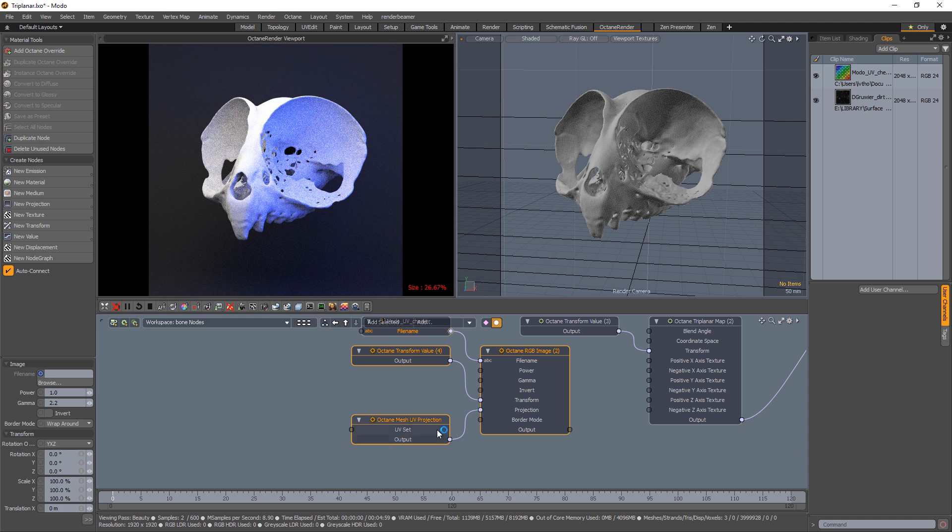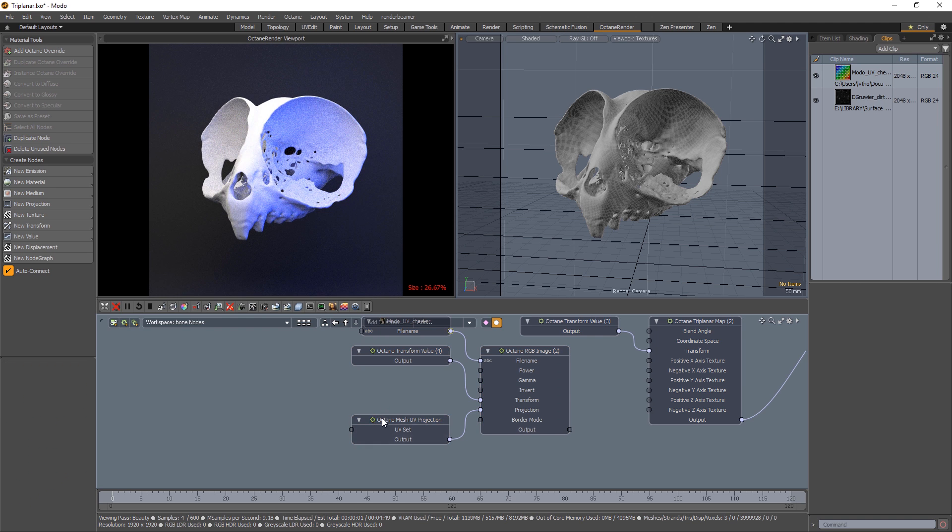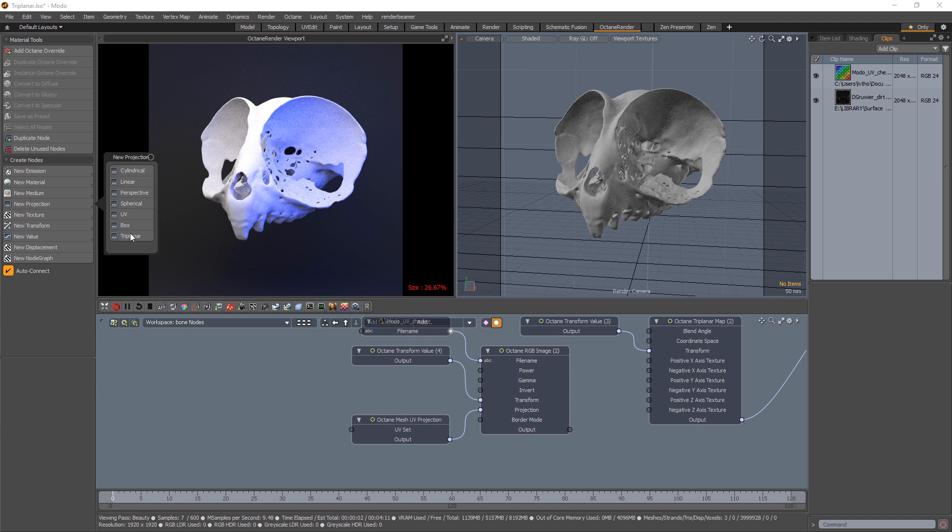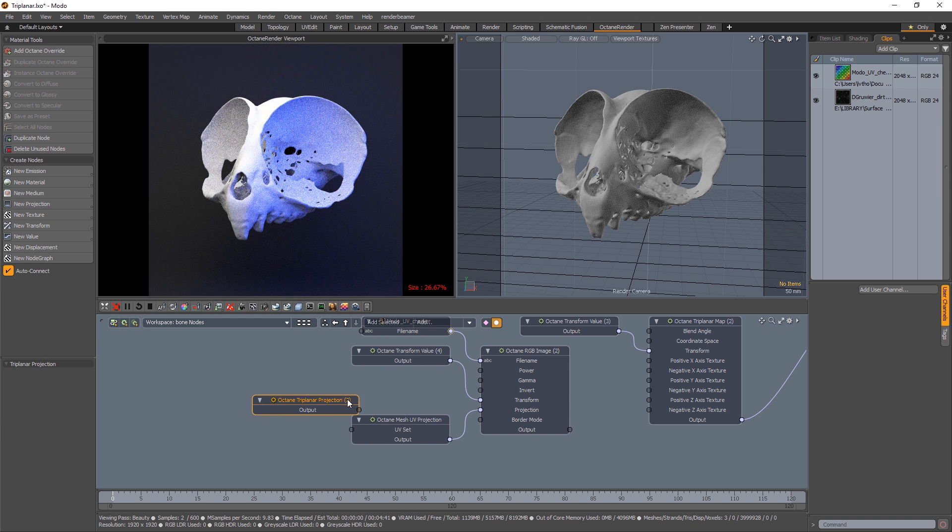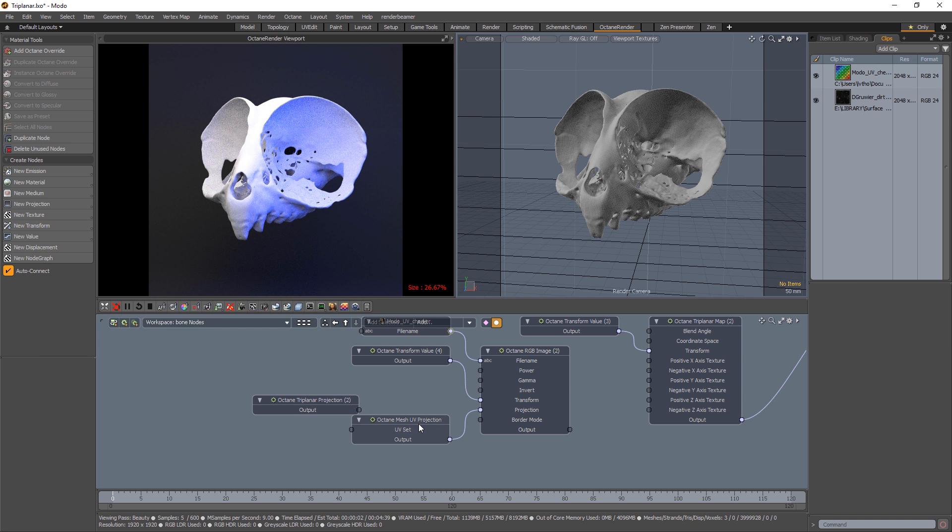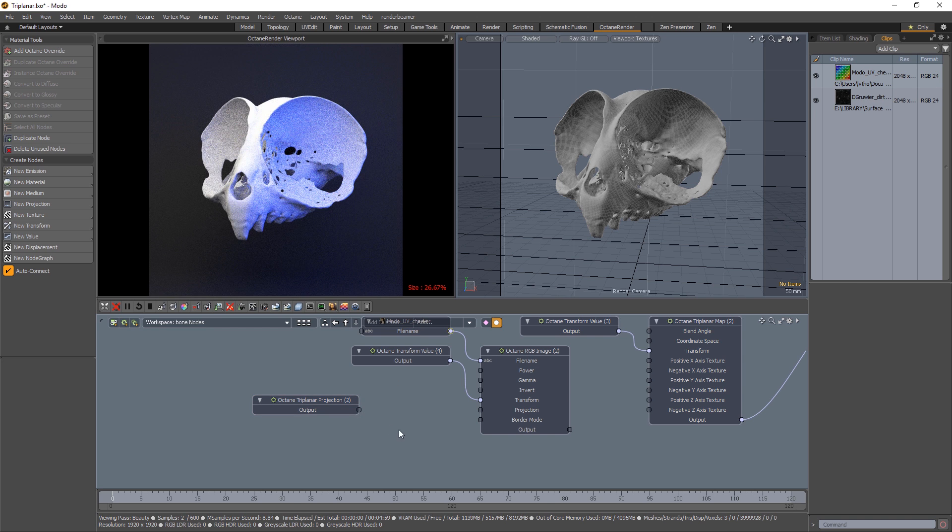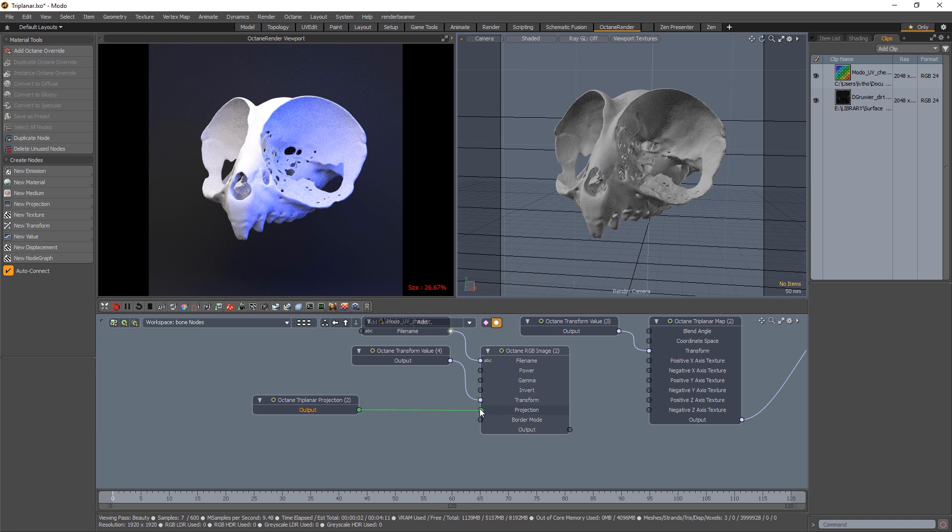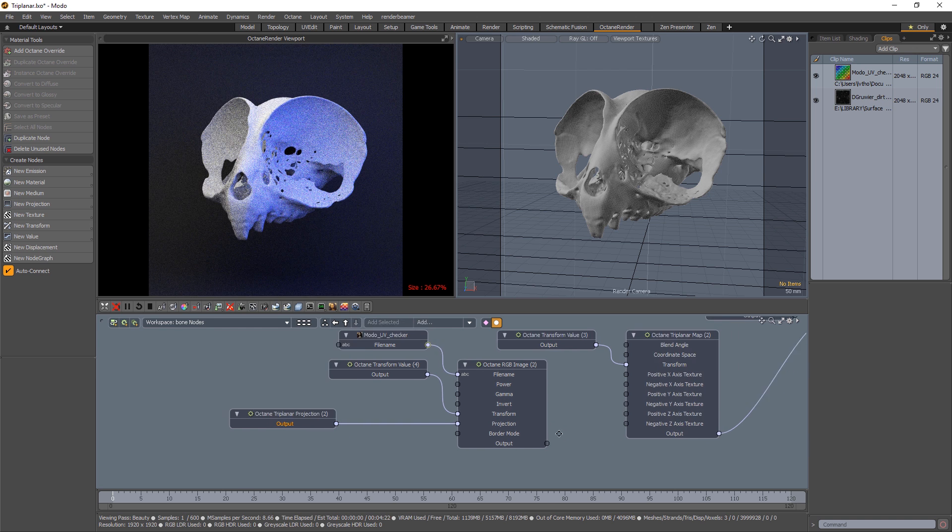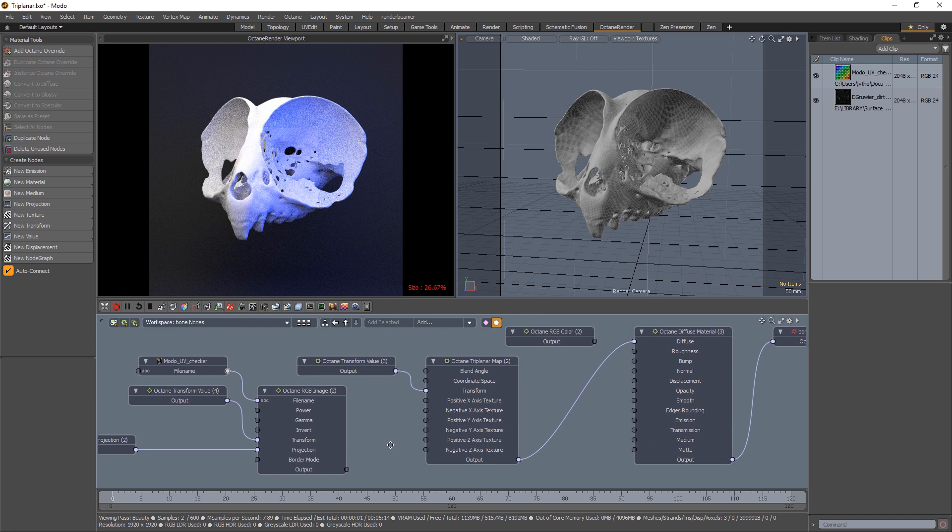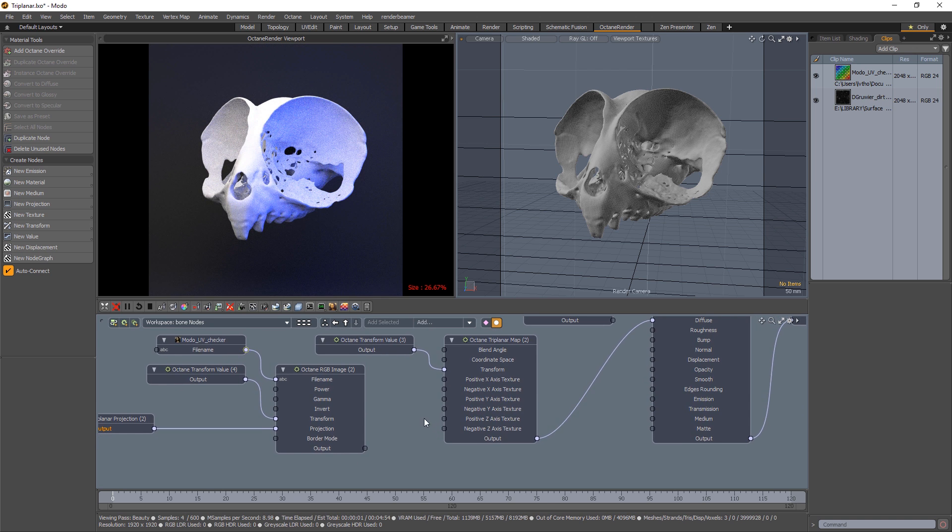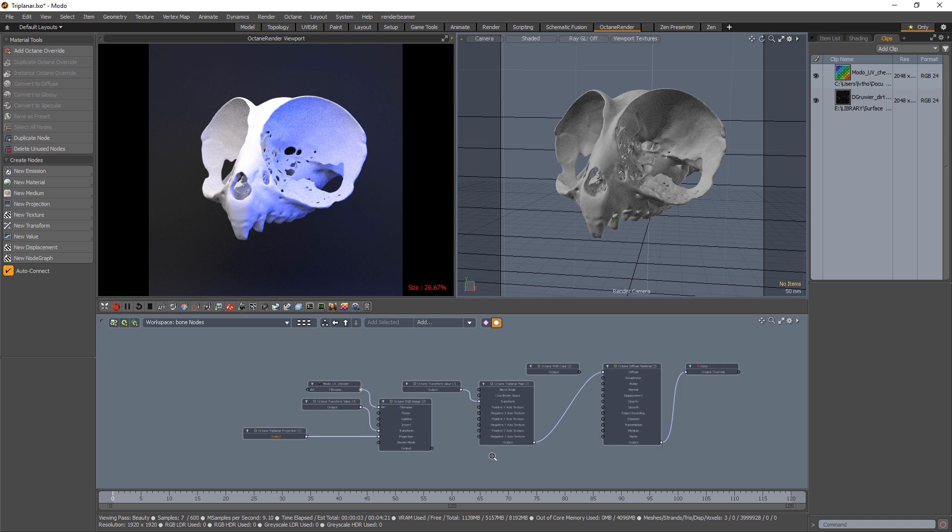And then, oh man, it's a lot. Let's add a new projection and a triplanar projection. And we'll get this default Octane Mesh UV projection out of there. Plug that in in its place under projection. And now we are all set up. So there's a lot to add here.